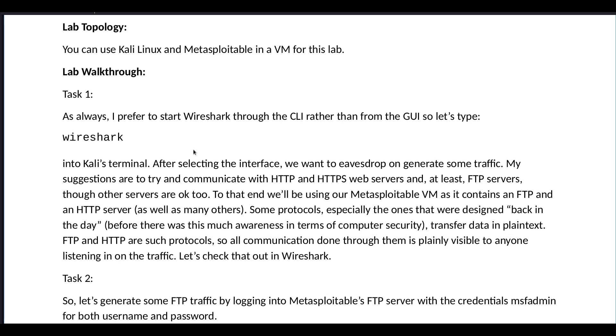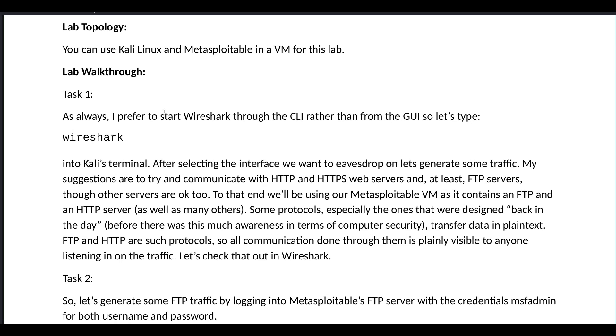Now after selecting the interface we want to eavesdrop on, generate some traffic. My suggestions are to try and communicate with HTTP, HTTPS web servers, and at least FTP servers, though other servers are okay too. To that end we will be using our Metasploitable virtual machine as it contains an FTP and an HTTP server, as well as many others.